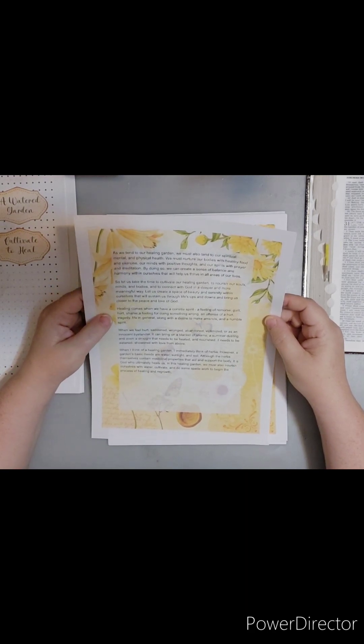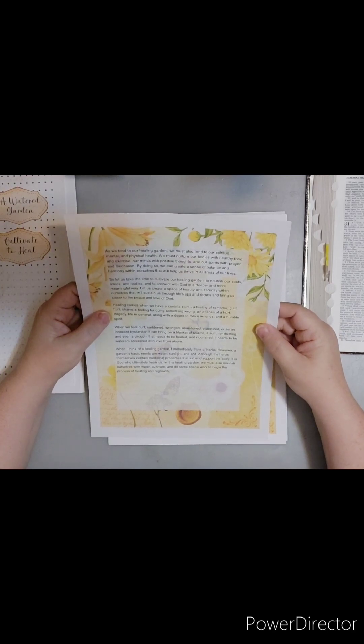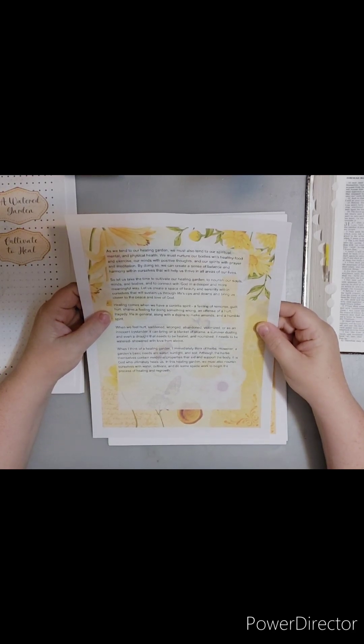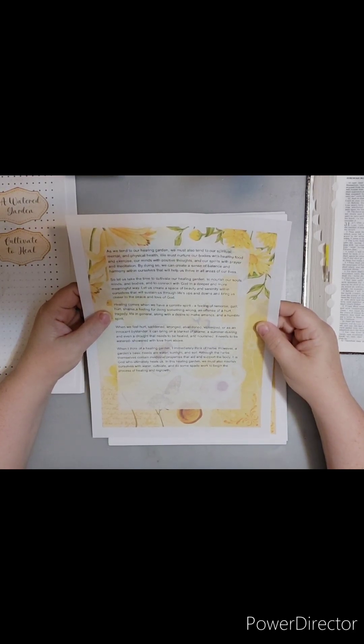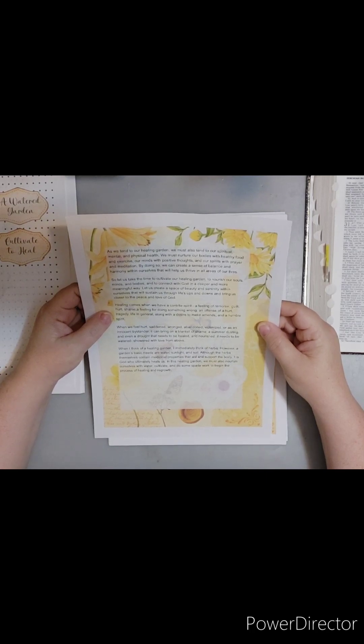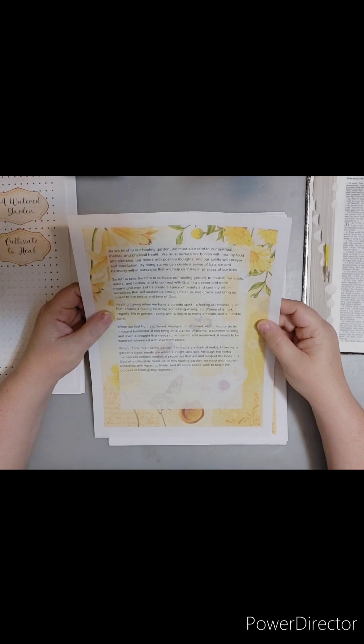By doing so, we can create a sense of balance and harmony within ourselves that will help us thrive in all areas of our lives. So let us take the time to cultivate our healing garden, to nourish our souls, minds, and bodies, and to connect with God in a deeper and more meaningful way. Let us create a space of beauty and serenity within ourselves that we sustain us through life's ups and downs and brings us closer to the peace and love of God.